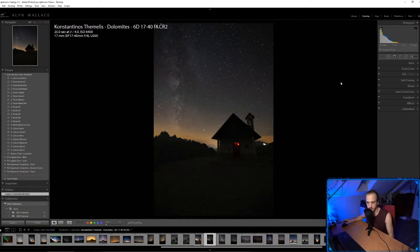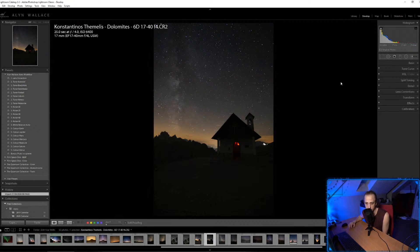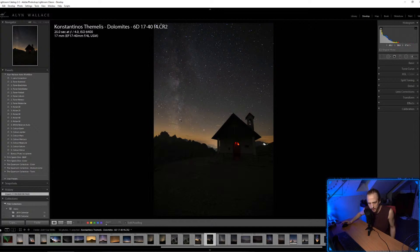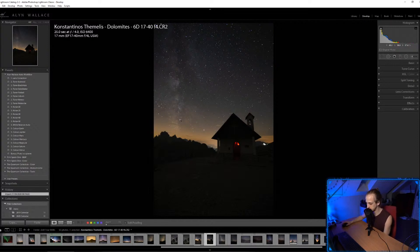How much of a difference does the astro-mod make? It's only for hydrogen alpha, so if you photograph a nebula you get a little bit of pink and red color, and the Milky Way gets a pinky pop — especially in the Trifid and Lagoon Nebula.